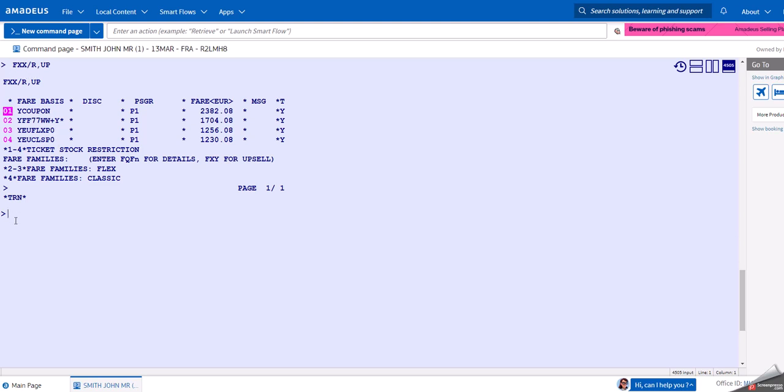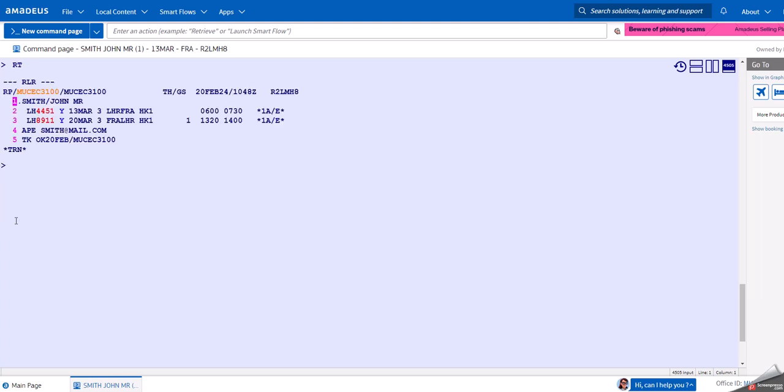The FXX command only looks at the fares. If you want to book them, then you would choose with the FXT command the fare that you want to book. But we have another option: if you want to store the TST, then we would type FXP.